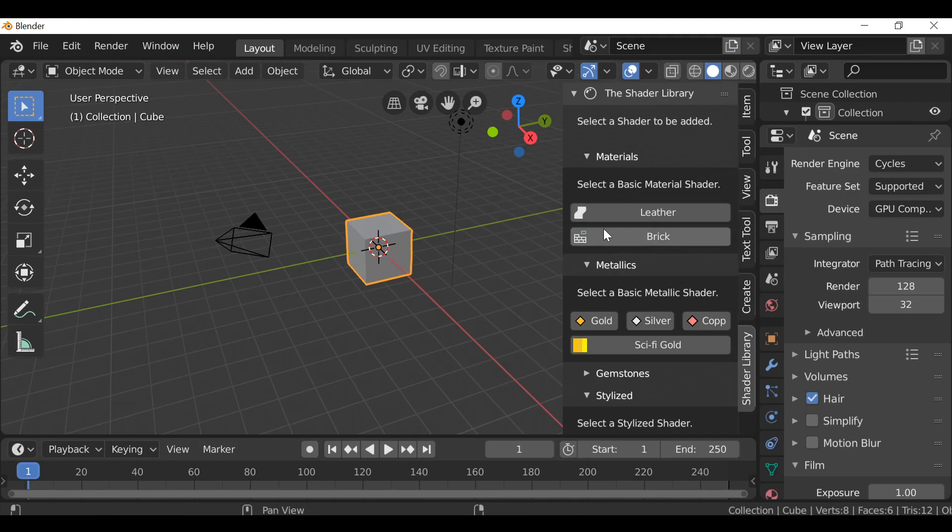Hit the brick material and we don't see anything since we're not in rendered view. Let's change this to rendered.